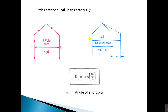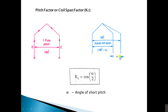The first basic term is pitch coil or coil span factor. A turn means a conductor in one slot connected to a conductor in another slot forms a turn. In one turn, the distance between the two conductors is called a pole pitch. The electrical angle is 180 degrees. If the turn is less than 180 degrees, that is a shortage of alpha angle, then the difference is 180 minus alpha.